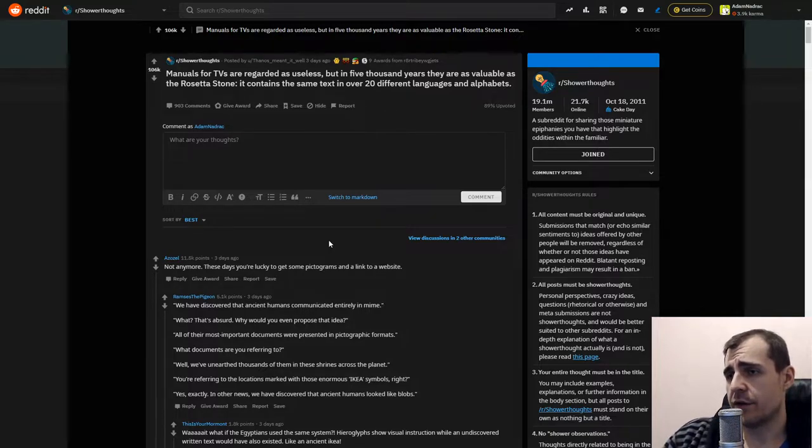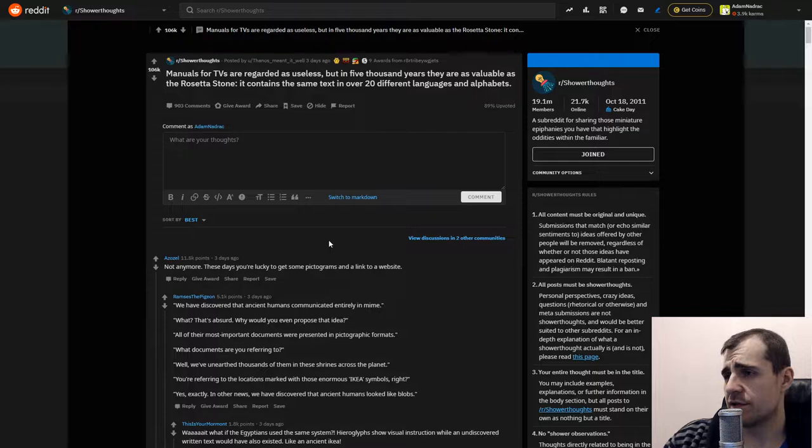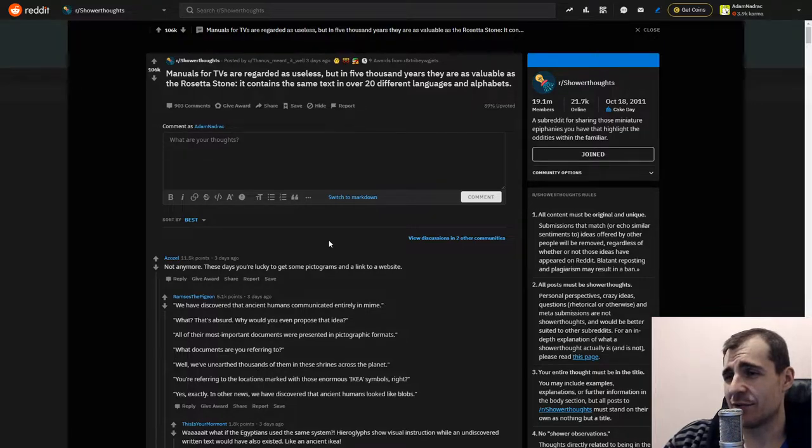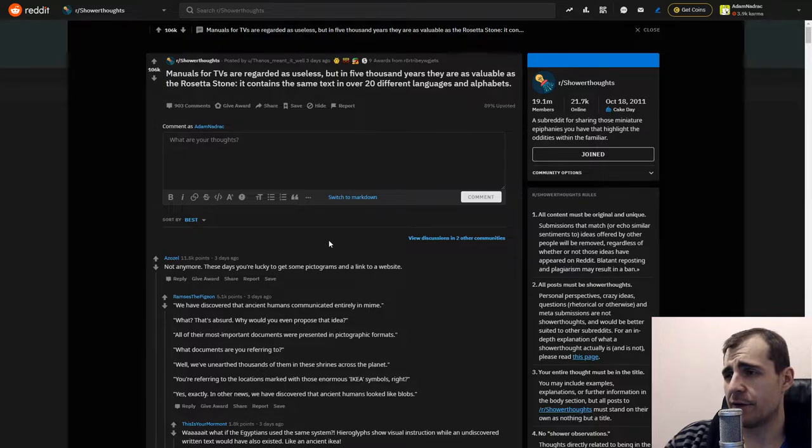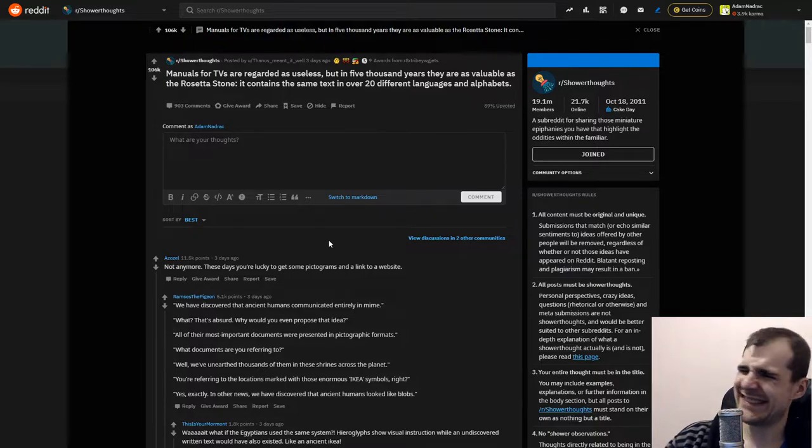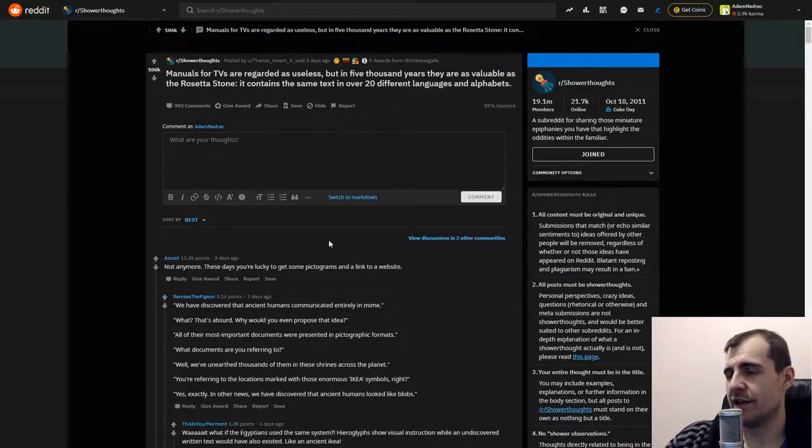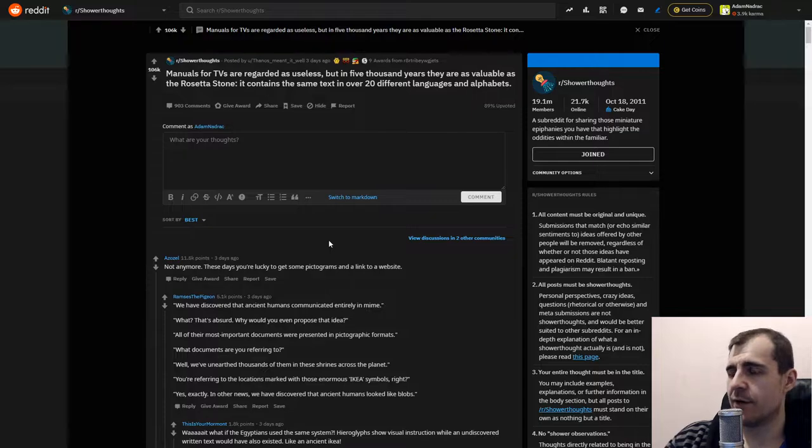Manuals for TVs are regarded as useless, but in 5000 years they are as valuable as the Rosetta Stone. It contains the same text in 20 different languages and alphabets.